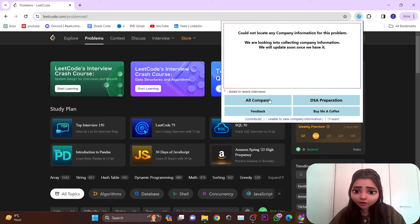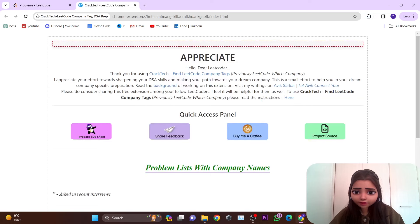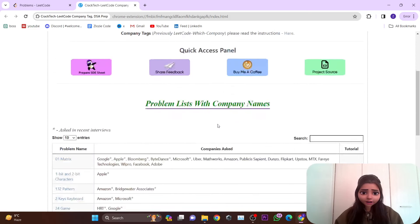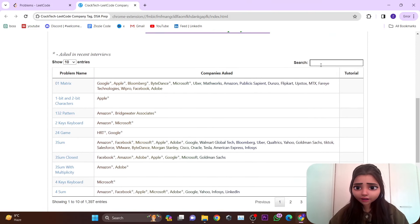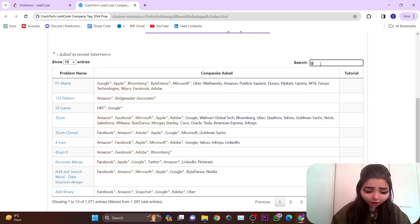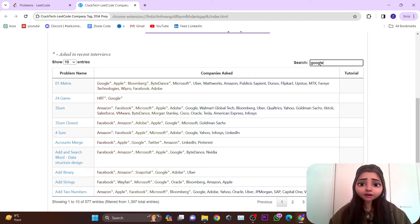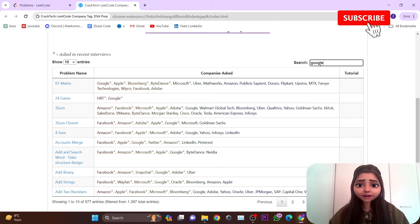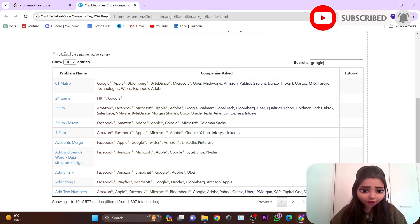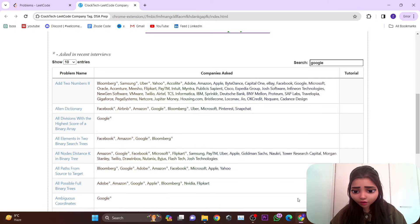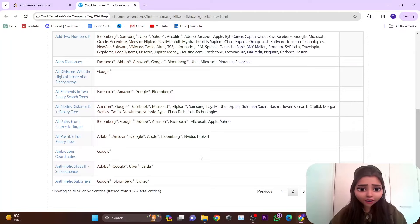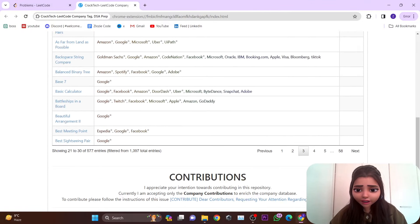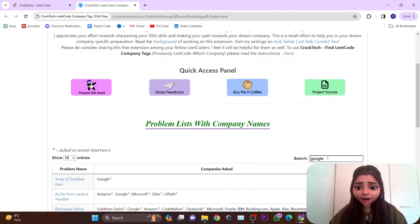You can see it has provided some search options. What I want now is the Google tag questions. Here you can see these particular problems are from Google, and you can go to the next page to get all the questions that have been asked in Google. Similarly, if you want Apple or any other company, you'll be able to get those questions as well.